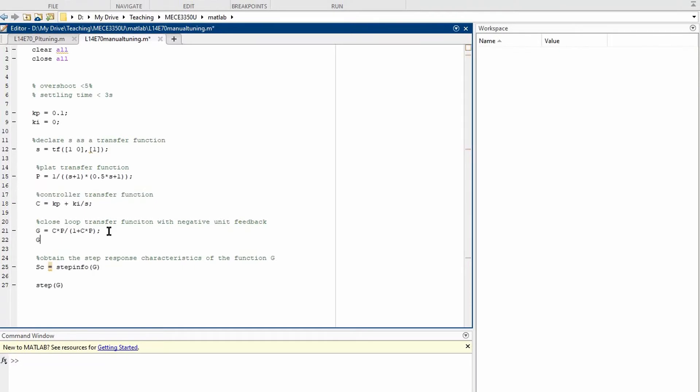Another option is to use the function feedback, where first we specify the line transfer function, that is C times P, and the feedback function in a unit feedback loop, simply 1.